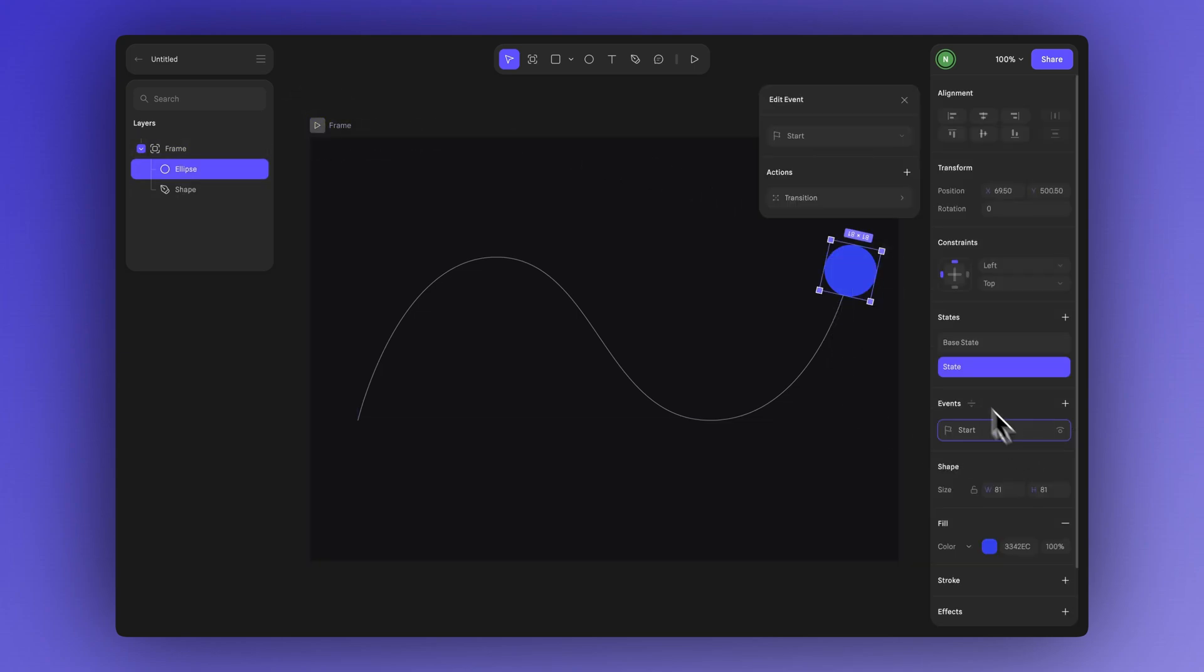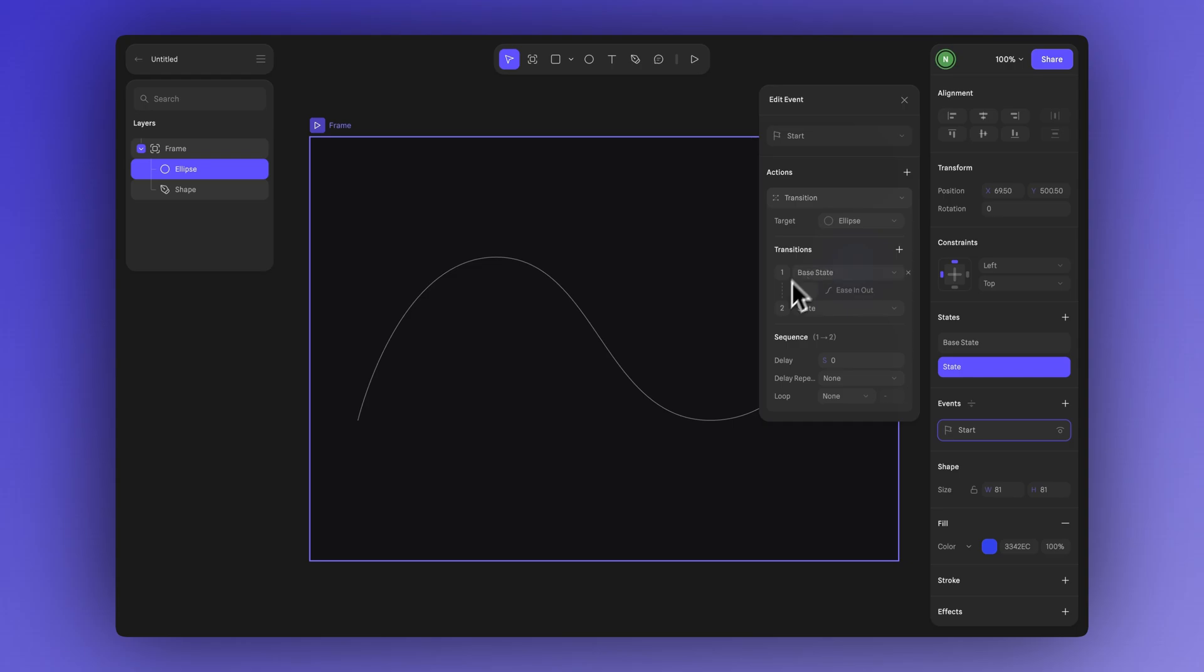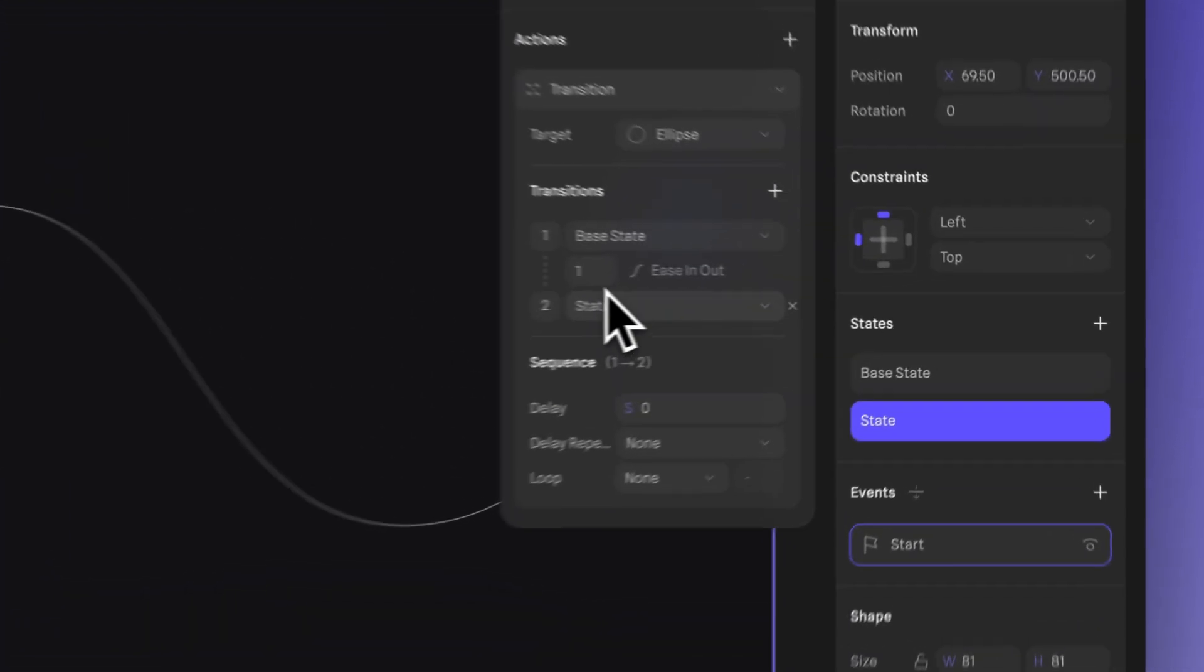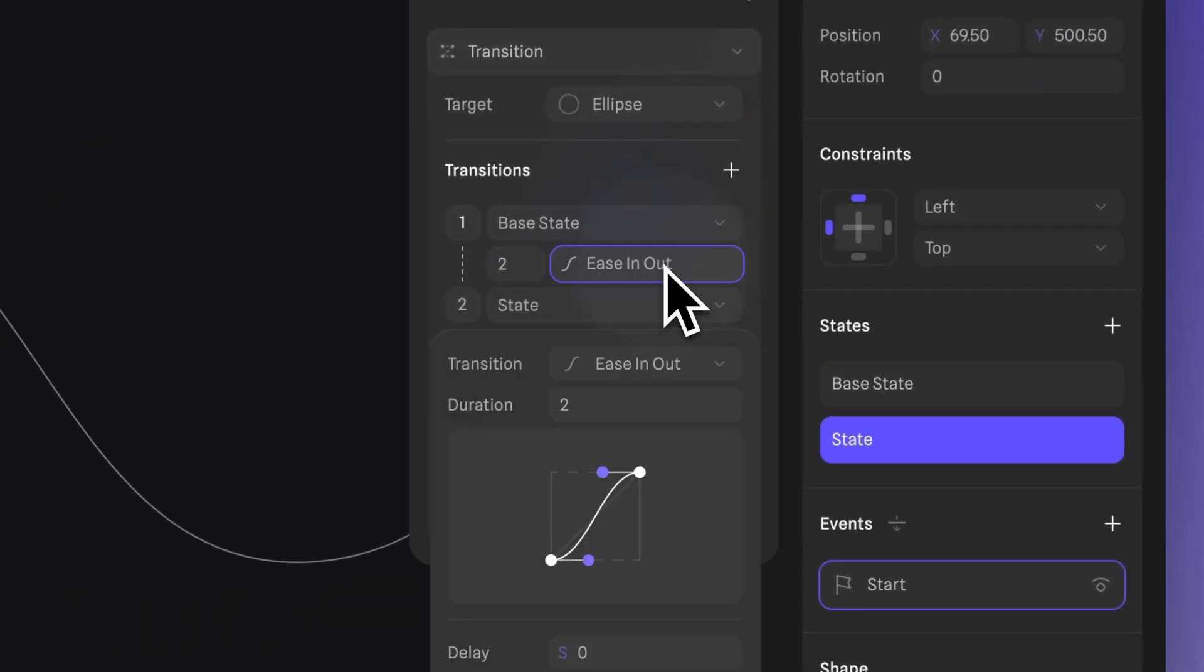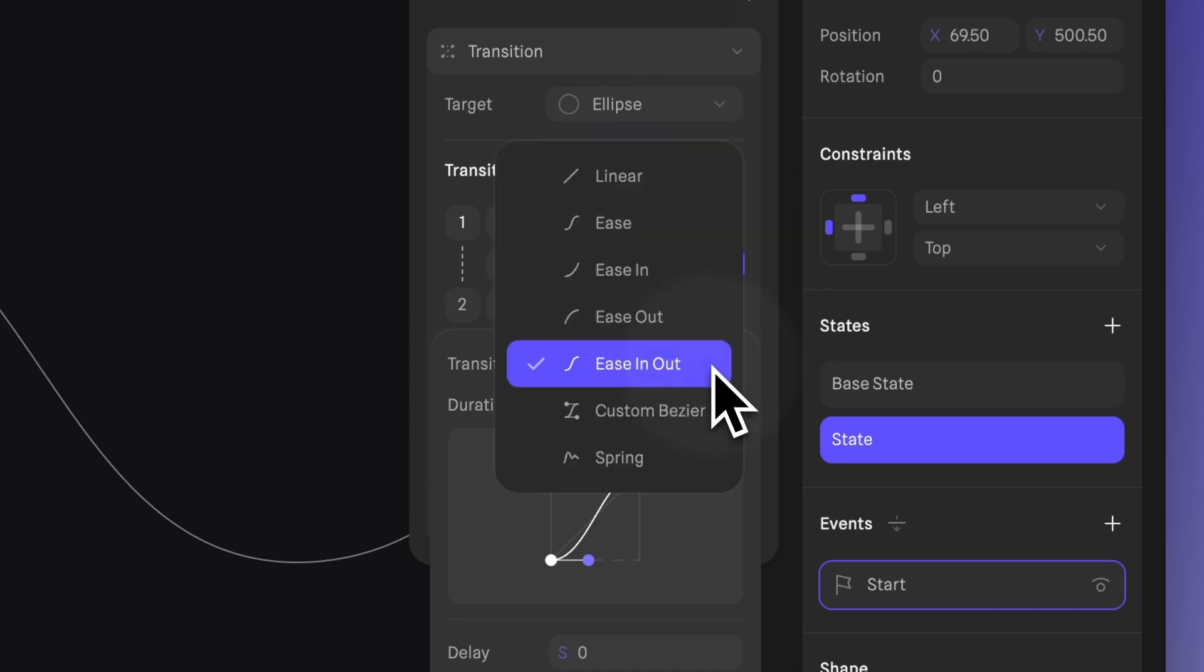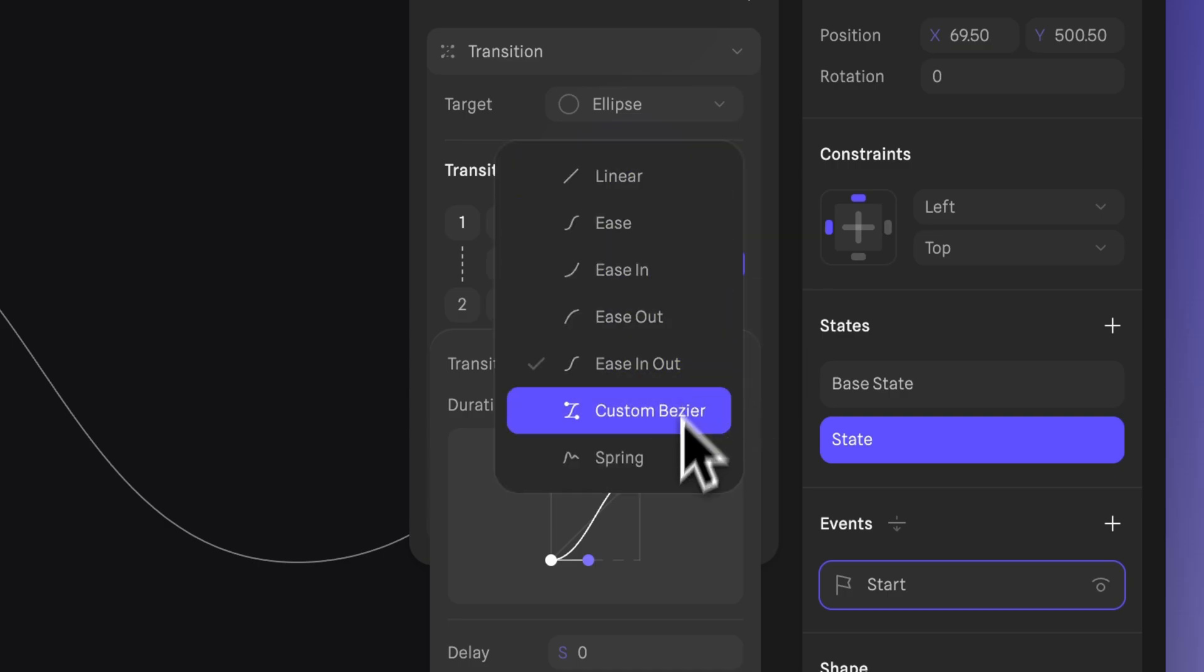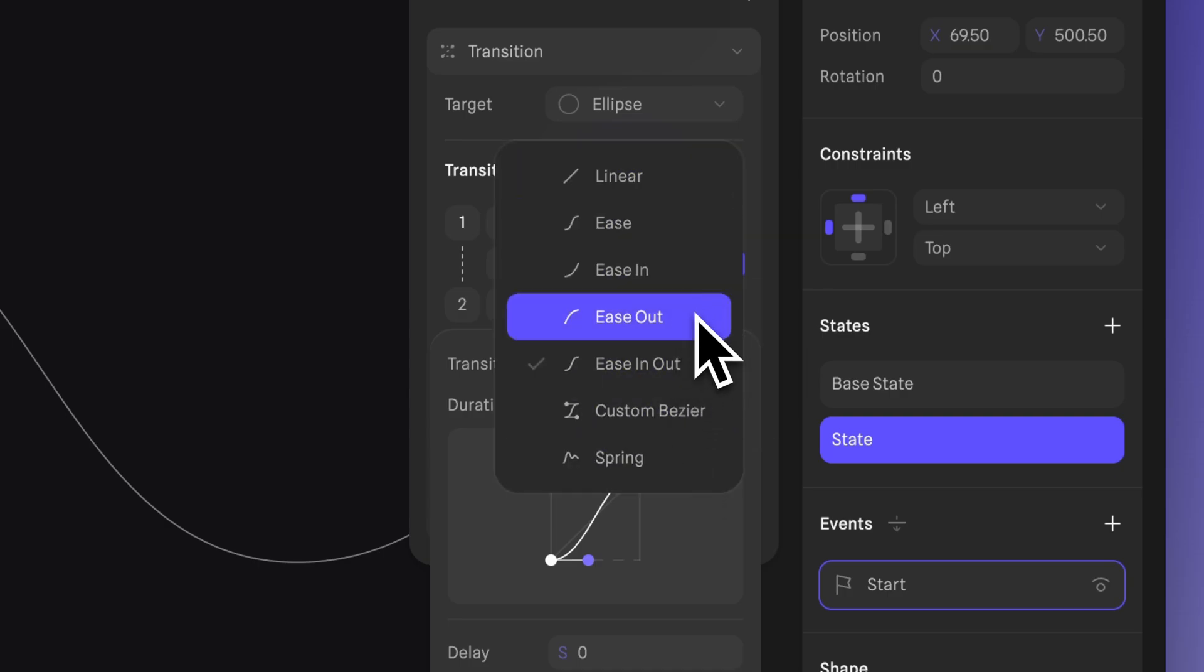If you click on the event you can make more adjustments. For example you can control the duration in seconds here and choose from different easing styles. Easing affects how the motion feels whether it starts slowly, speeds up, or has a bounce for example.